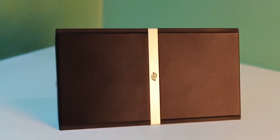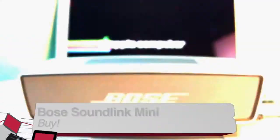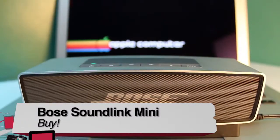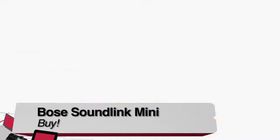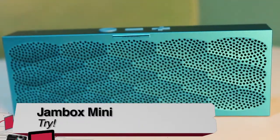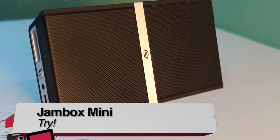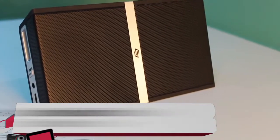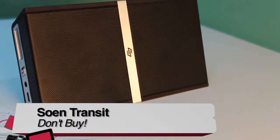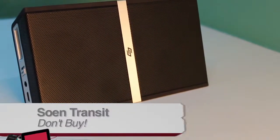If I had to buy, try, or don't buy, and only choose one of each of these speakers, I would buy the Bose, try the Jambox, and don't buy the Soen. This has been Brian Burnett from Before You Buy. Thanks for watching.